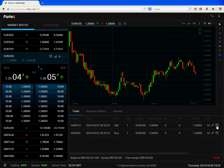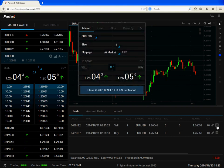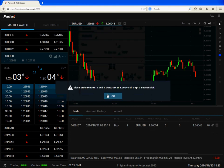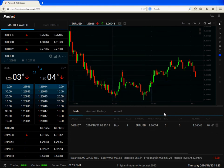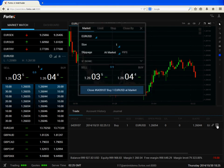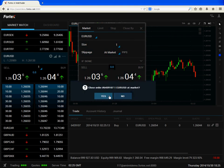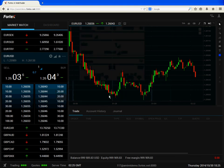We can close out these positions by clicking on the X icon. So now we have no open positions.